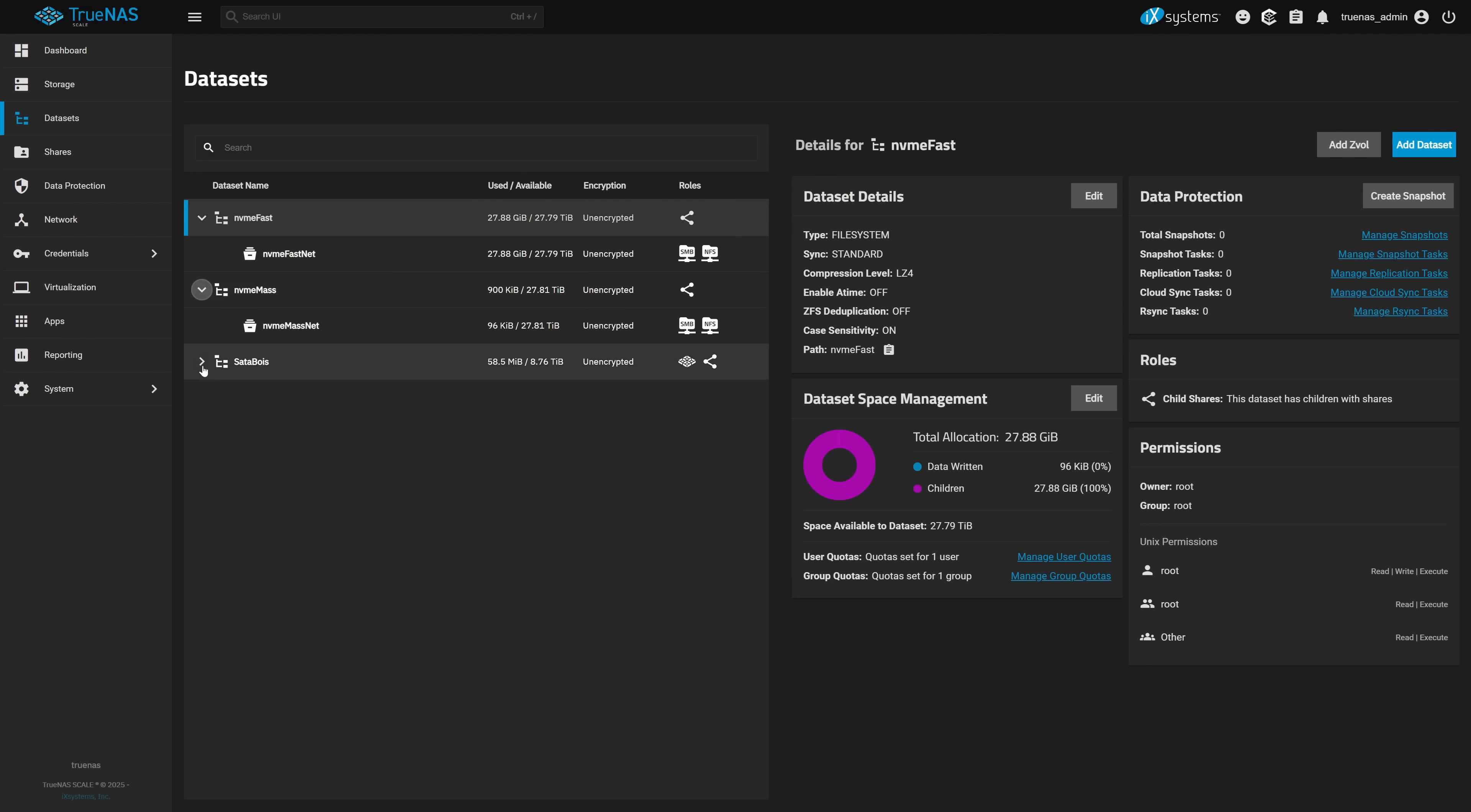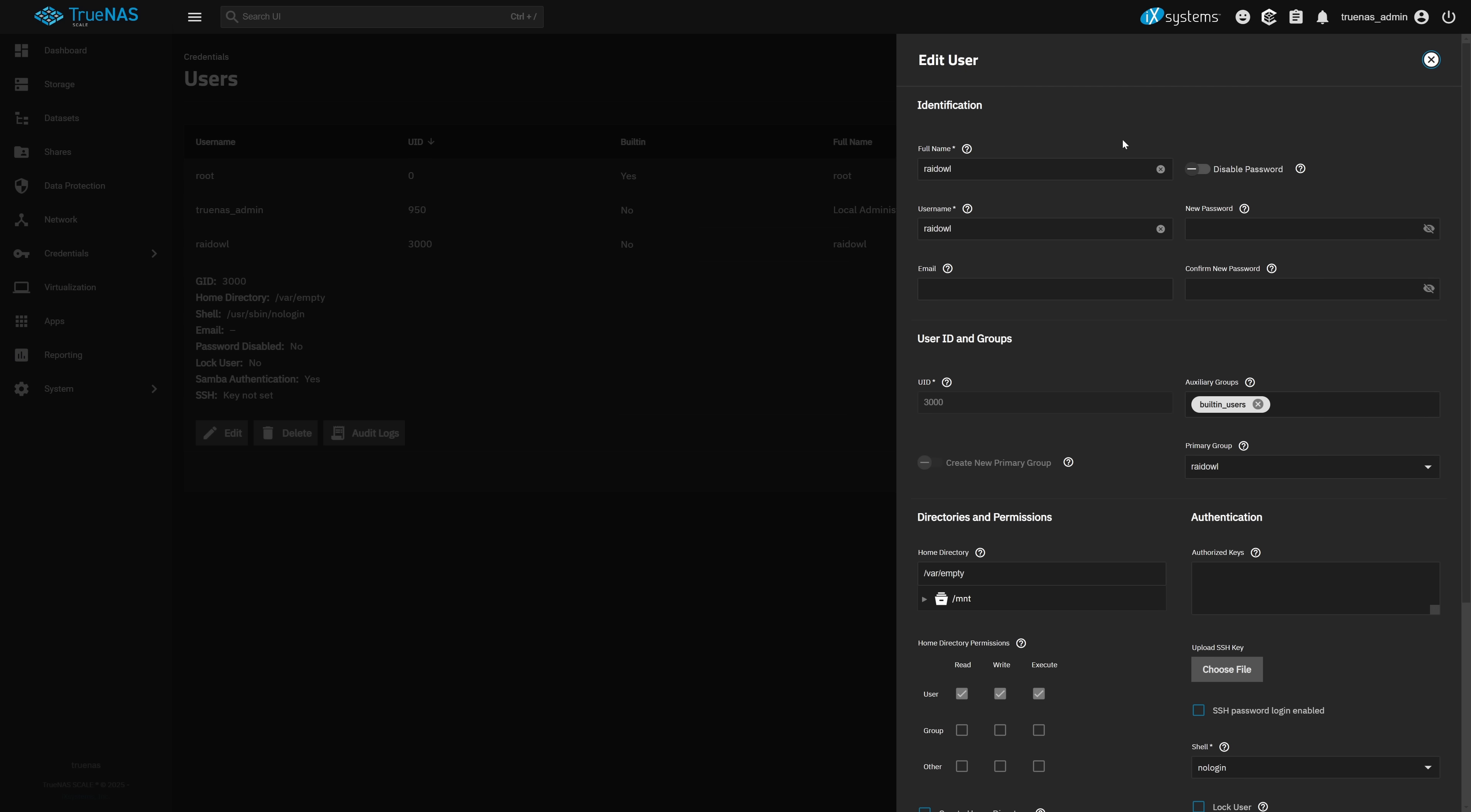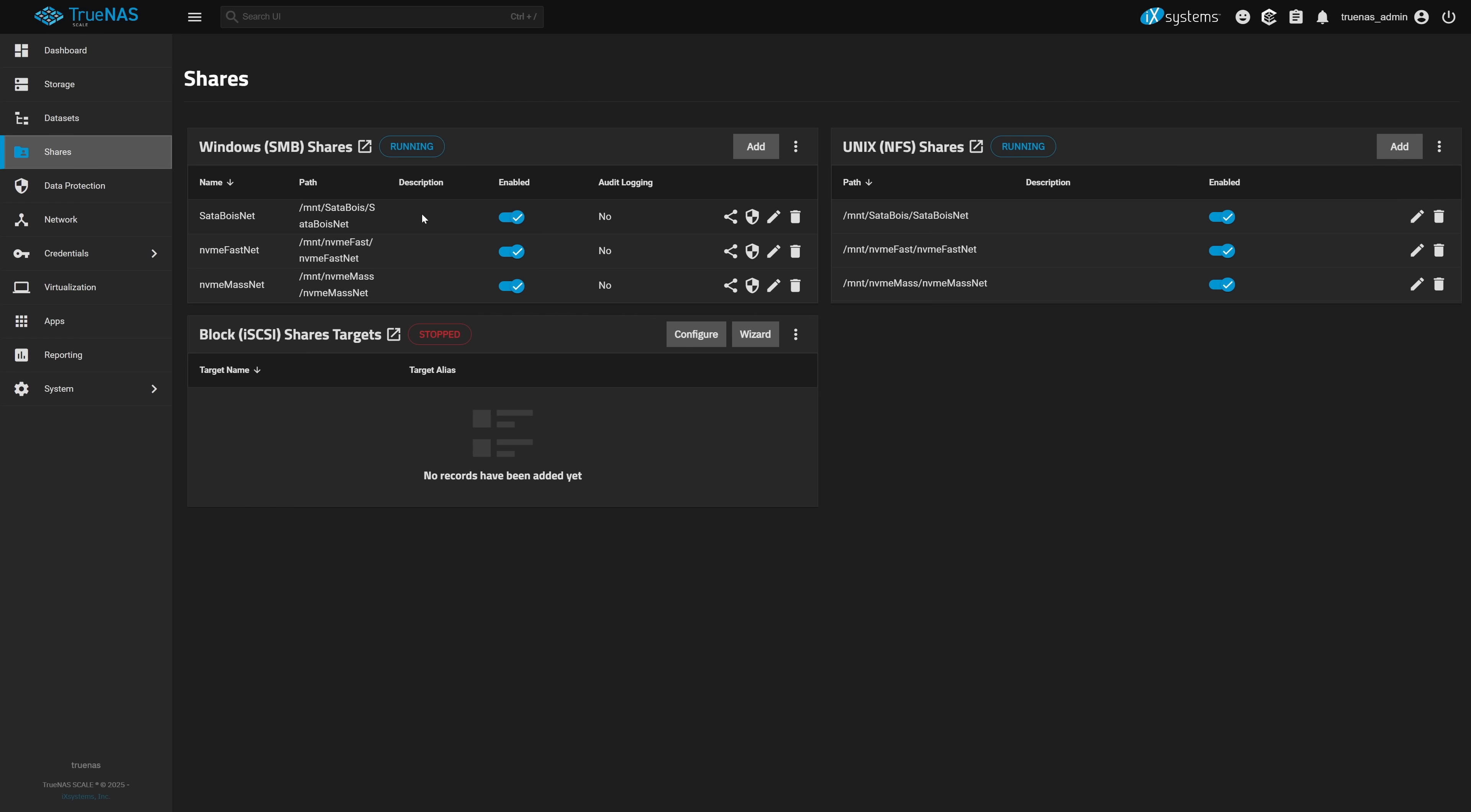And now that I have the pools I then needed a data set on each of them. I really like how TrueNAS Scale introduced these data set templates. The one I'm using for each is the multi-protocol one which configures it for use with NFS and SMB shares. I did have to first create a user with SMB access so if you don't have that it will give you a warning. Then we'll go in and edit the ACL on each to ensure that our new user has access to the file system. After that we have our three pools all accessible across the network via SMB or NFS.